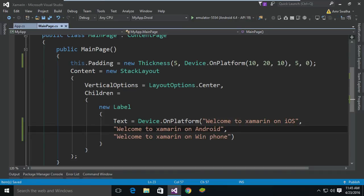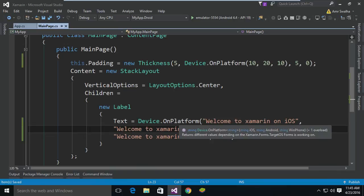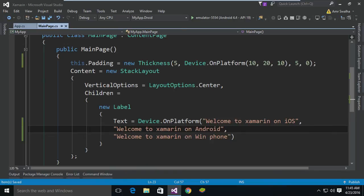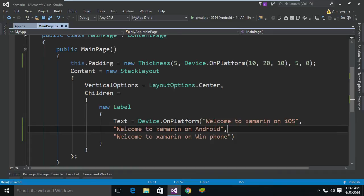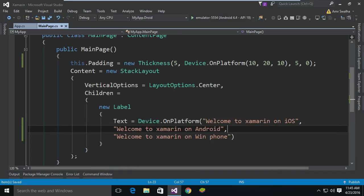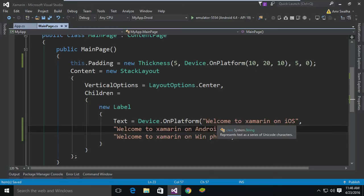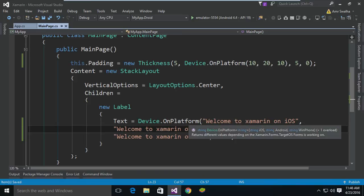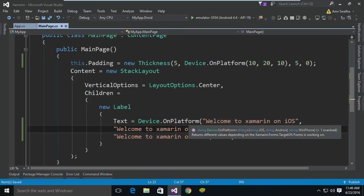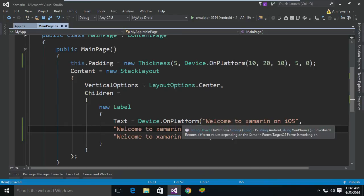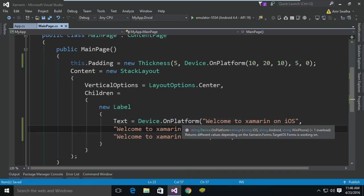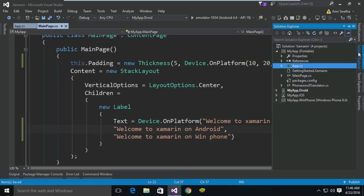Also, as you can see this is a generic method so it doesn't really matter. You can replace string, integer, you can replace object of a class if you want. Let's say you want this OnPlatform to, let me actually show you how. Let's add a class.